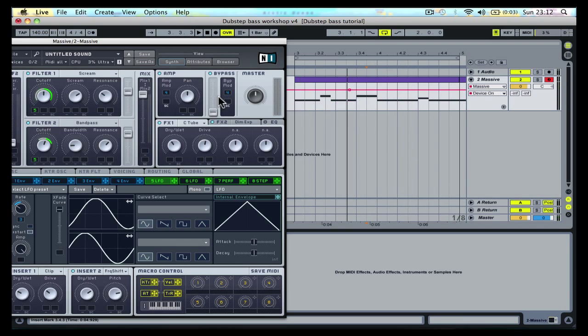If you turn off record while you are moving a parameter, session mode will be activated. So to disable it, click the back to arrangement button.